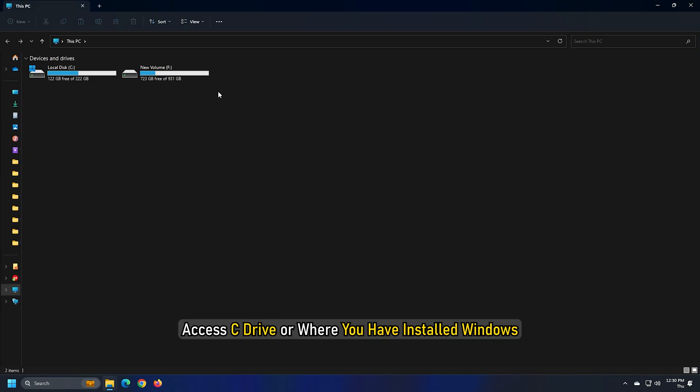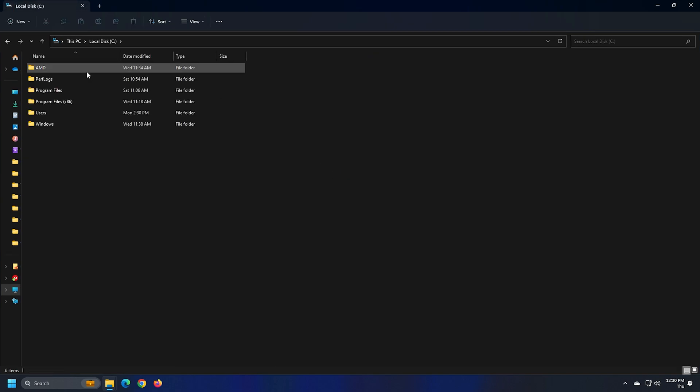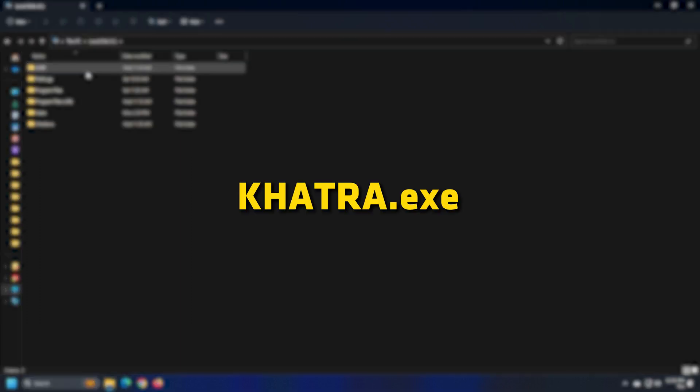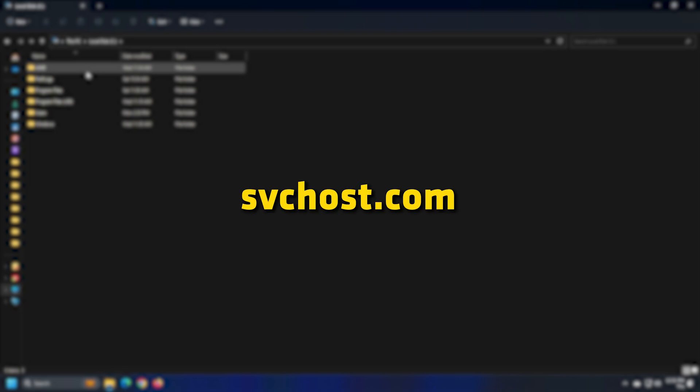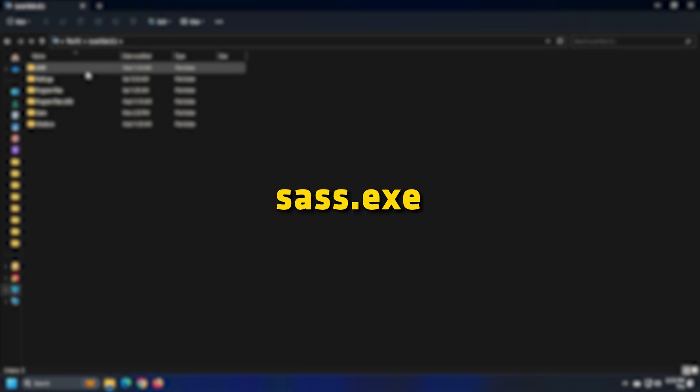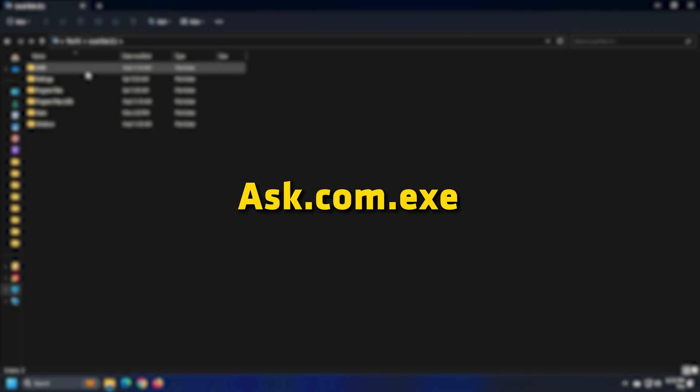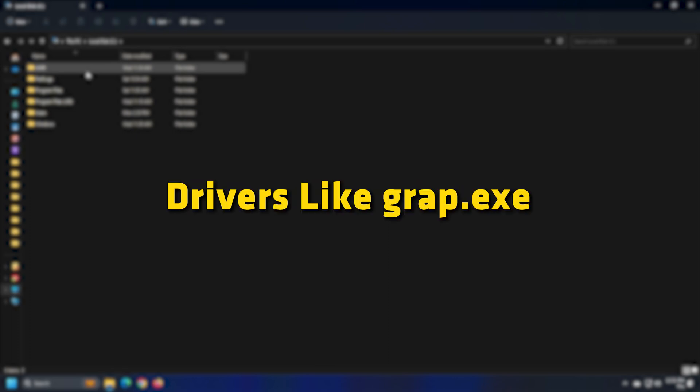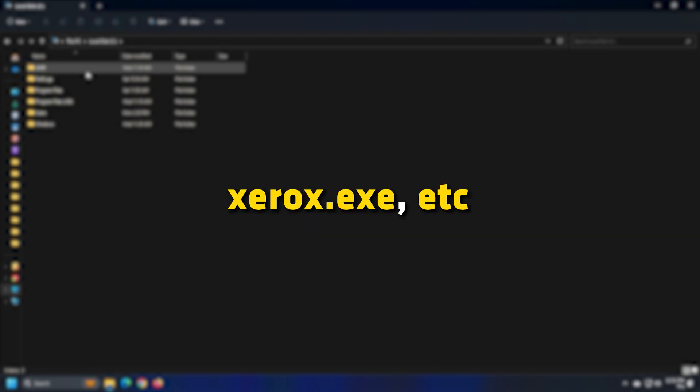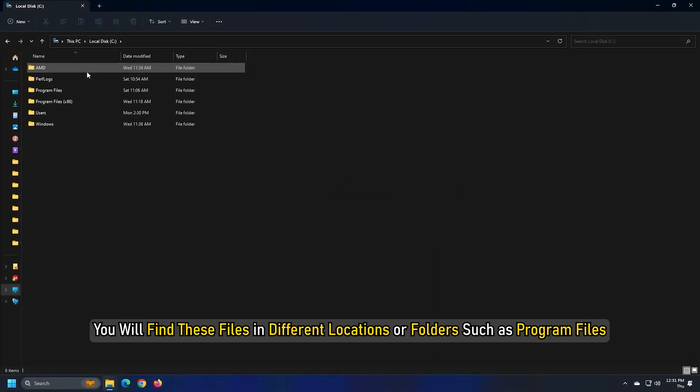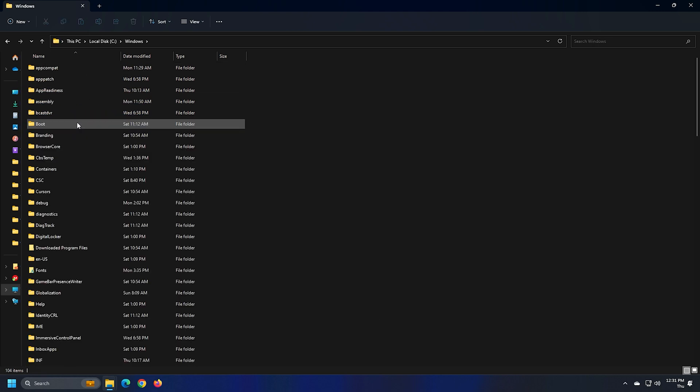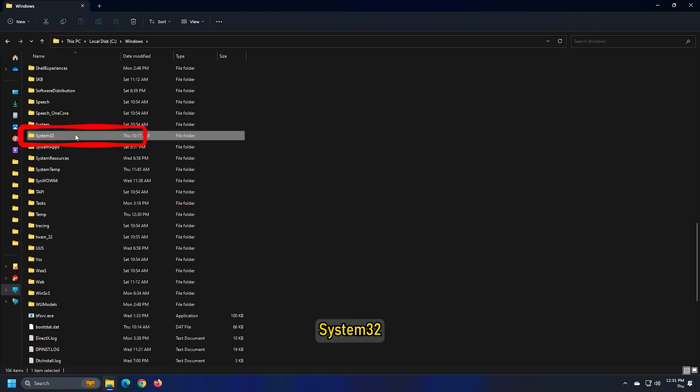access C drive or where you have installed Windows and find and delete suspicious files like Cutra.exe, names.txt, svchost.com, sass.exe, ask.com.exe, exterminatelt.exe, drivers like grab.exe, xerox.exe, etc. You will find these files in different locations or folders such as program files, windows, system, system32 and more.